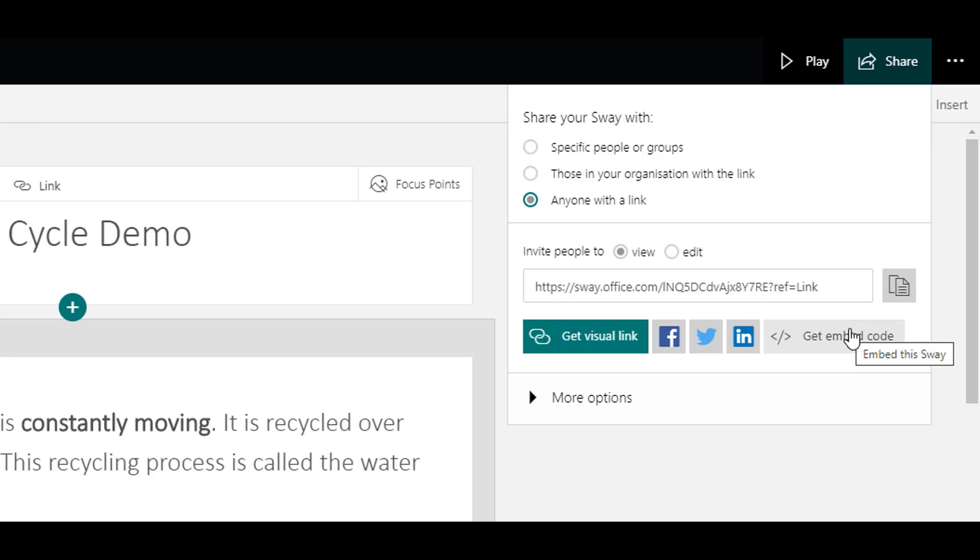Lots of options. You'll also see there are social media options in here as well. But again, please make sure your information is correct and you have permissions in place.